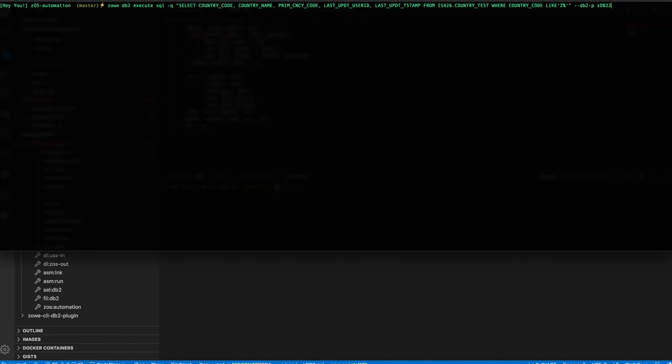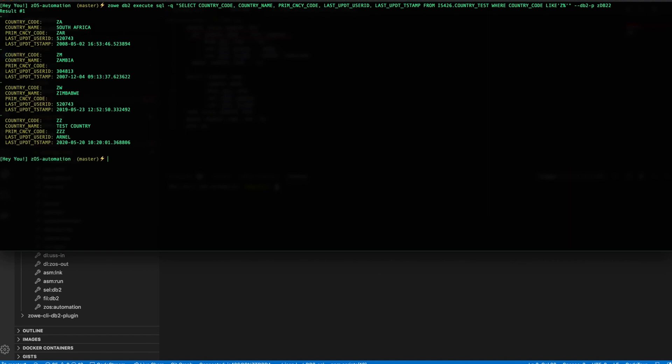So in this example, you will execute an SQL query straight from the terminal without writing any code or program. So we are selecting some columns: country code, country name, currency code, last update user, last update timestamp from one of my test tables where the country code starts with the letter Z. Let's do that. So there you go.